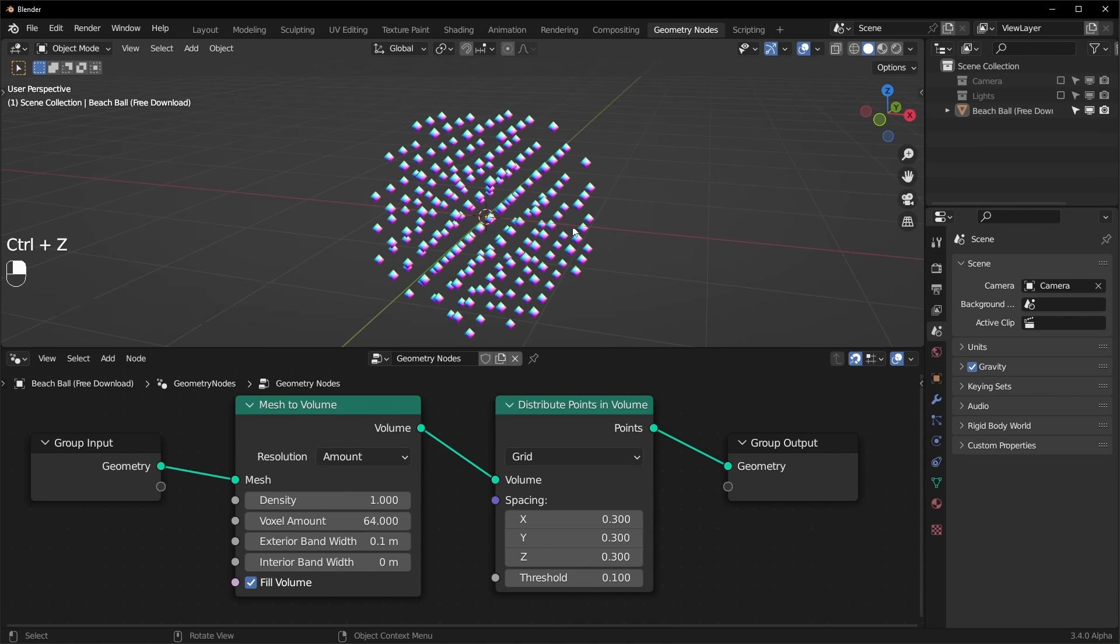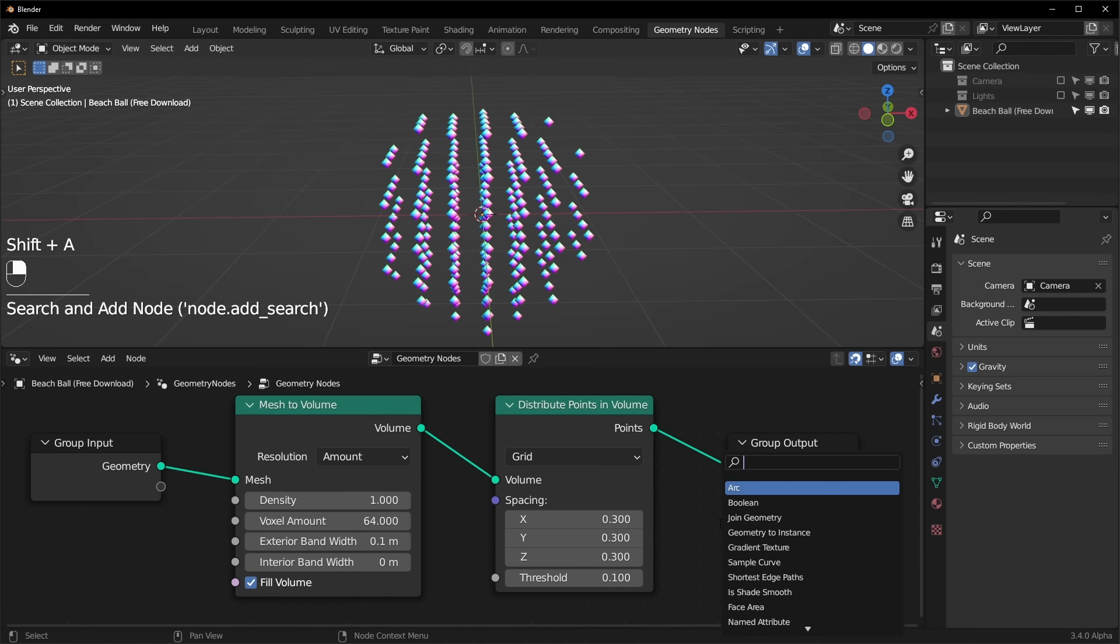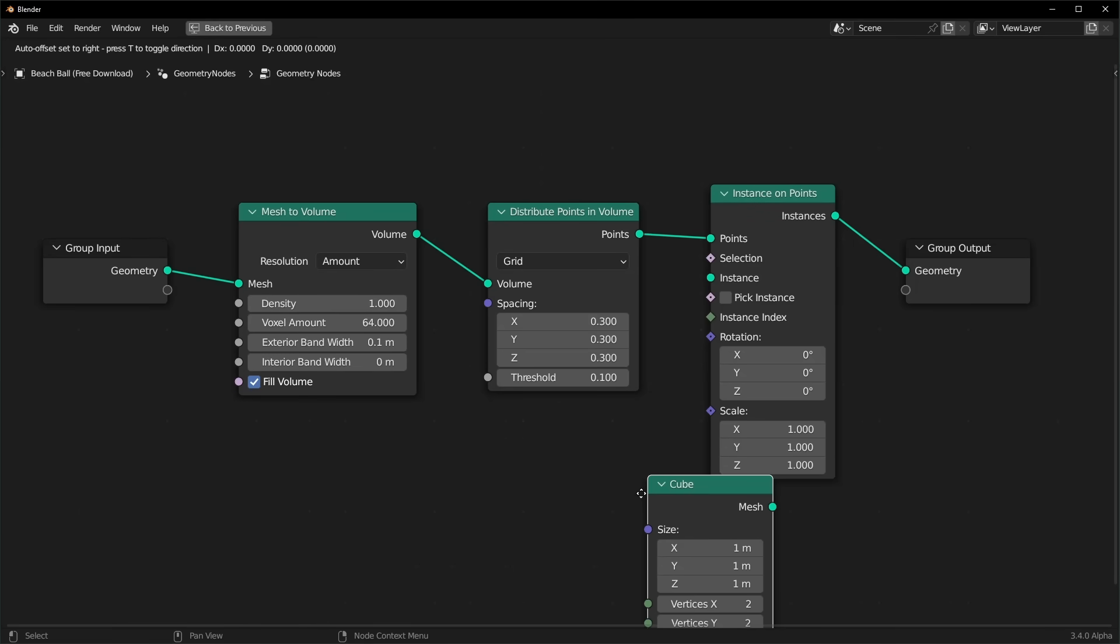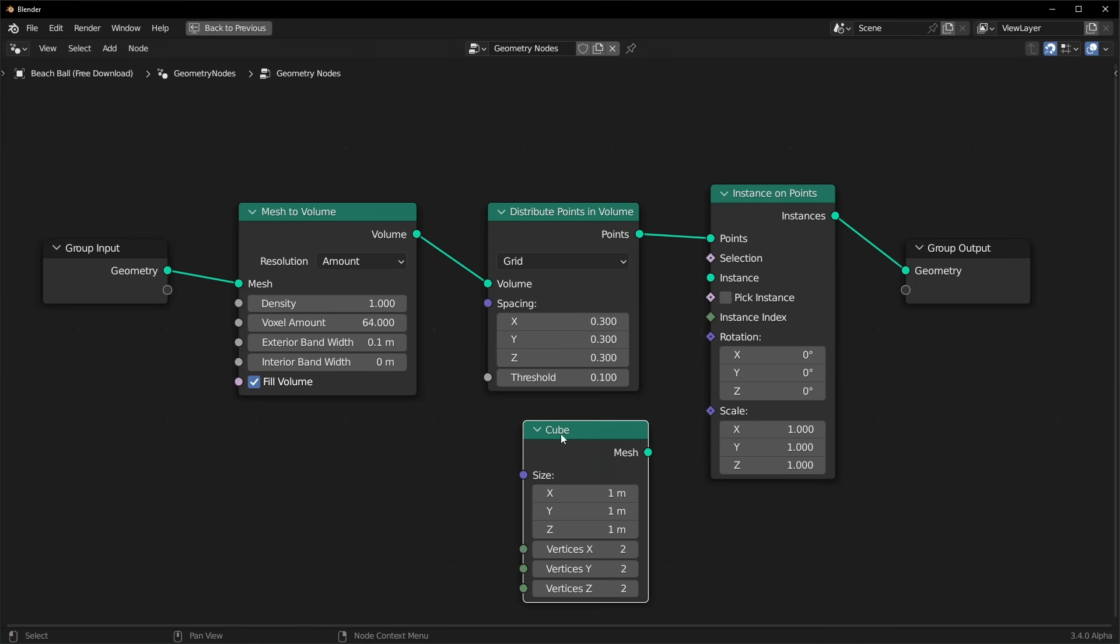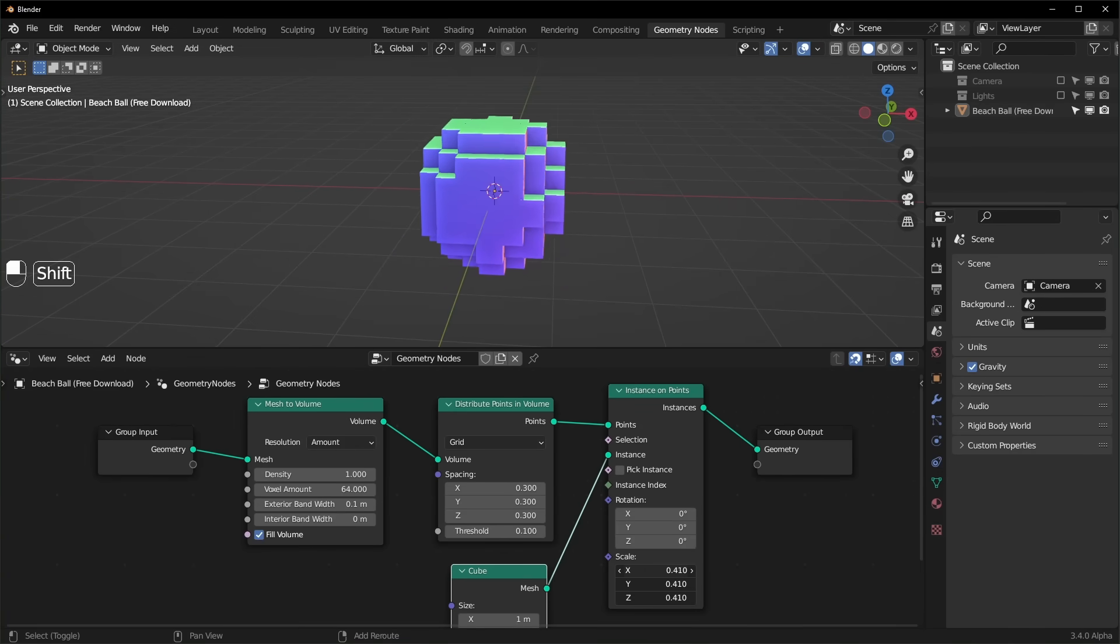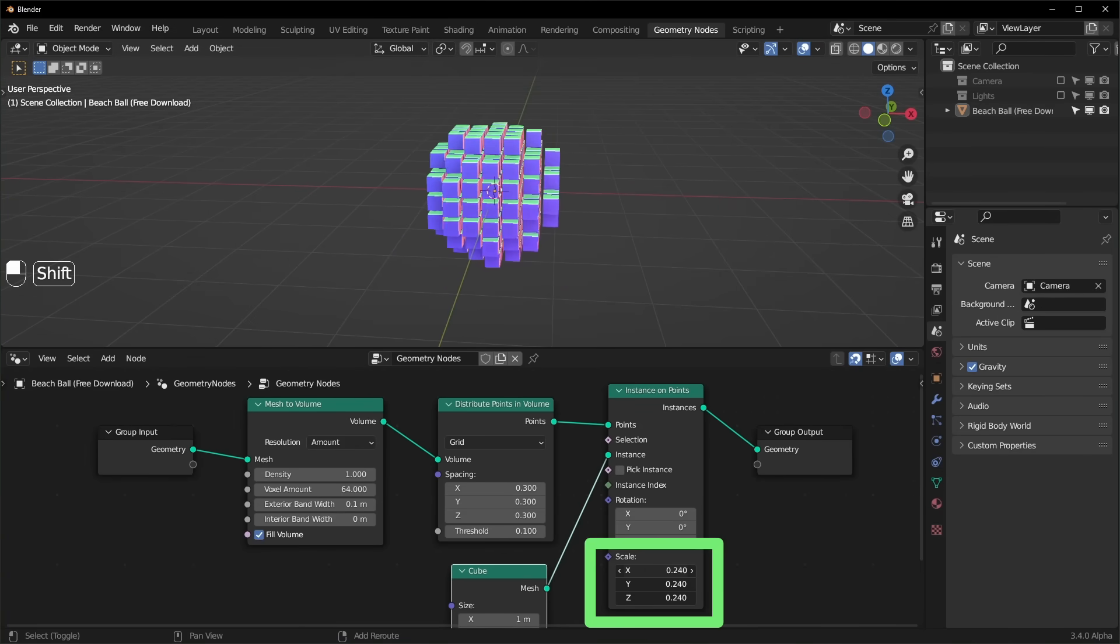Now we can use an instance on points node to turn all of these into cubes. We just need to add a cube node right here and plug that in. So now our cubes are going to be too big, so we need to scale them down right here.